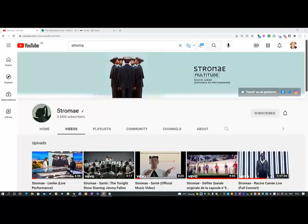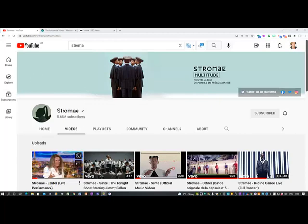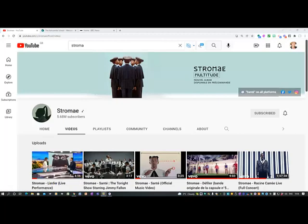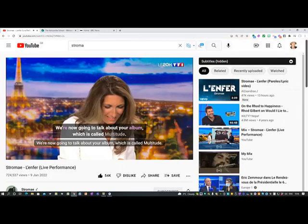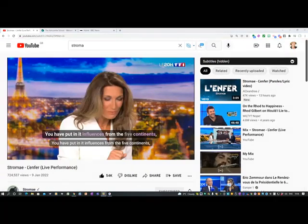Whenever I'm using YouTube I try to go to the official site, so presumably that way the person who created the video gets a reward each time somebody clicks on it. What I'm interested in here is Stromae's recent television interview where he launched his new album and tour. So I've gone to Stromae, clicked on videos, and there's the video that I want, which I will now open up.